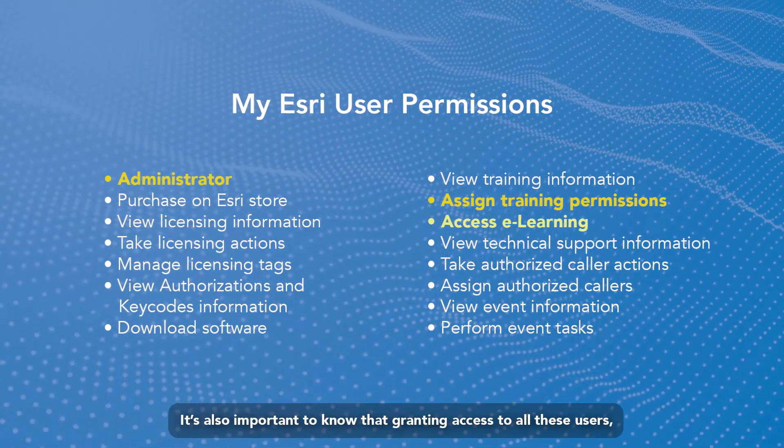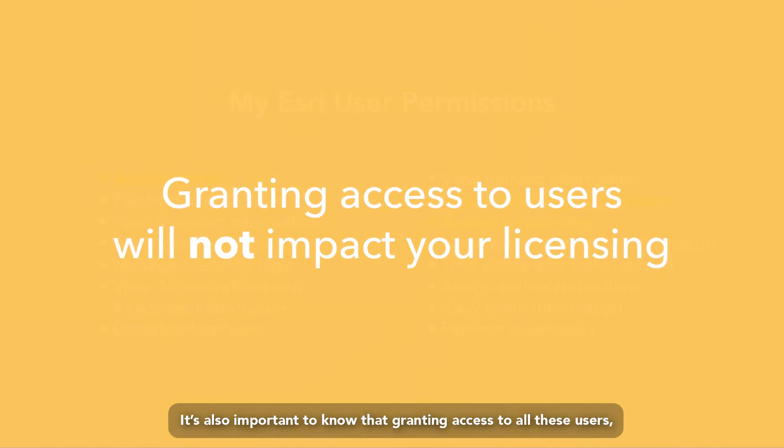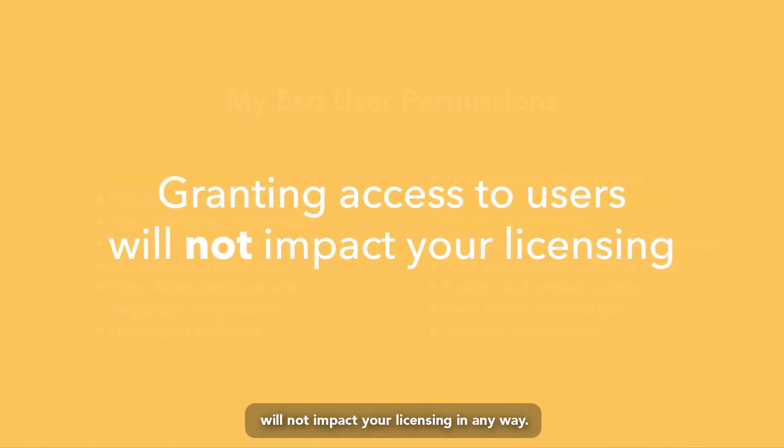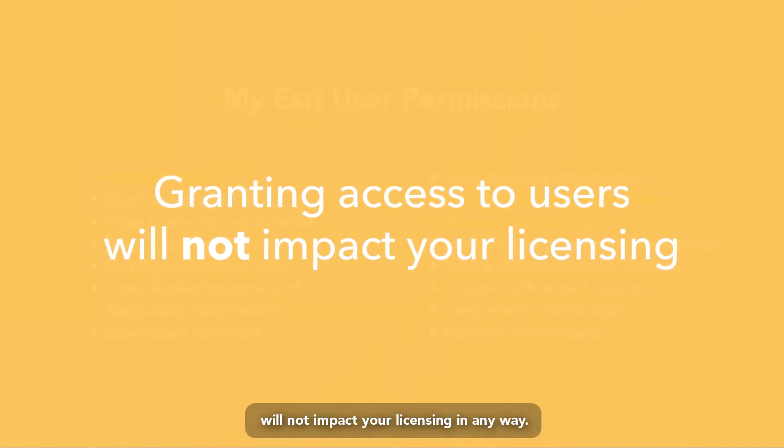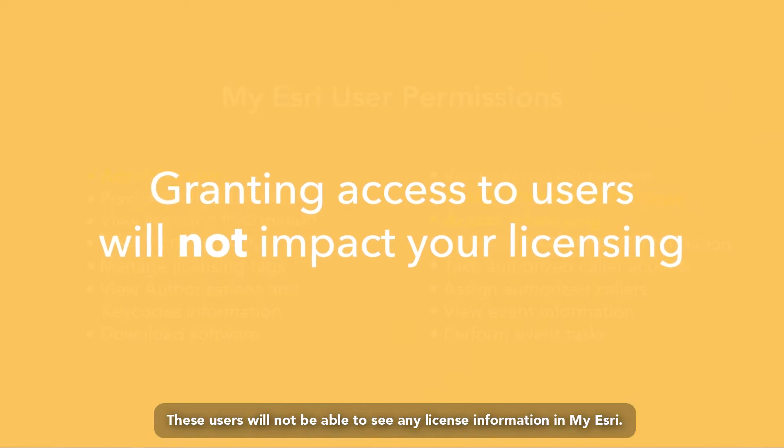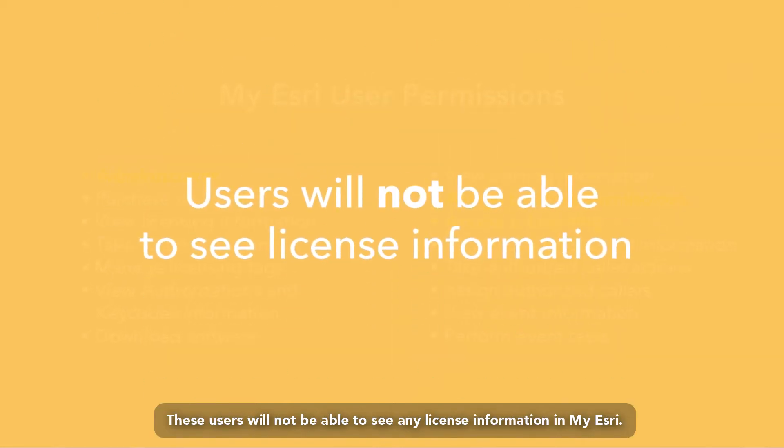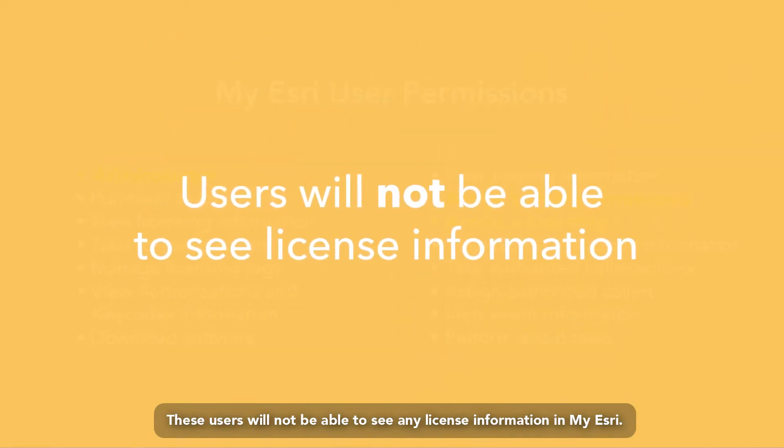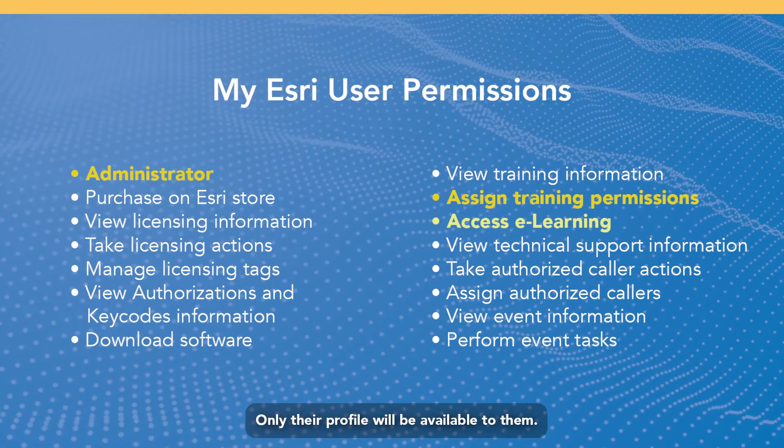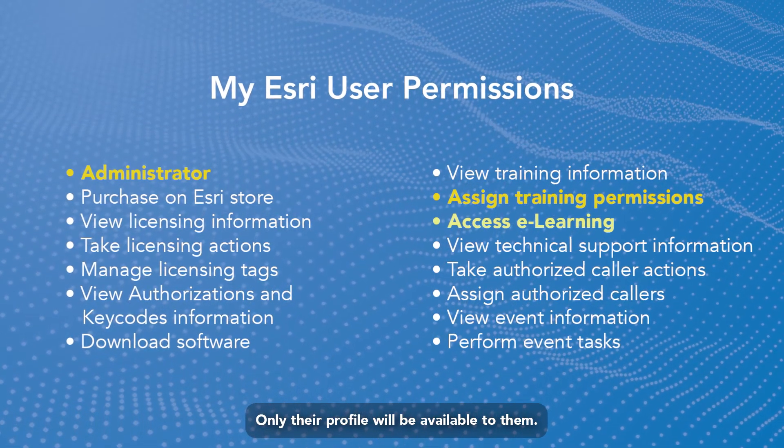It's also important to know that granting access to all these users will not impact your licensing in any way. These users will not be able to see any license information in my Esri. Only their profile would be available to them.